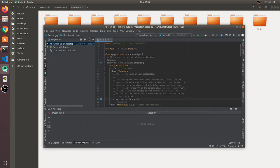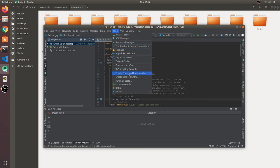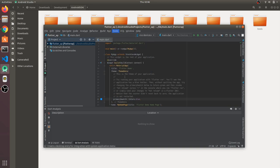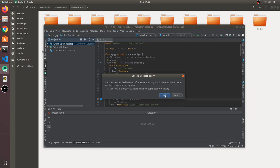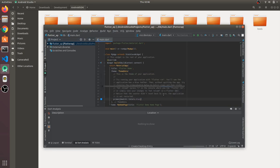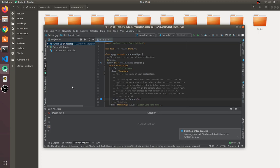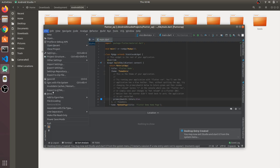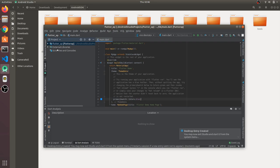Once Android Studio has started, you can see a Tools option in the menu. Click on it and you'll see a 'Create Desktop Entry' option. Click it and you'll get a dialog box — press OK. You'll get a message saying you may now start Android Studio from the system menu, meaning the desktop entry has been created.